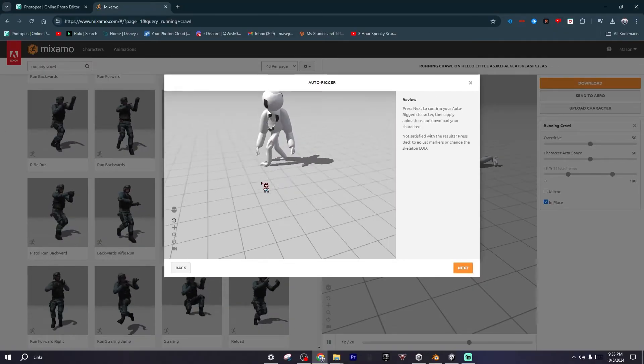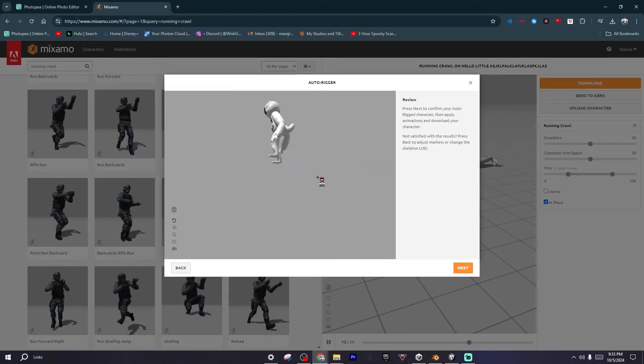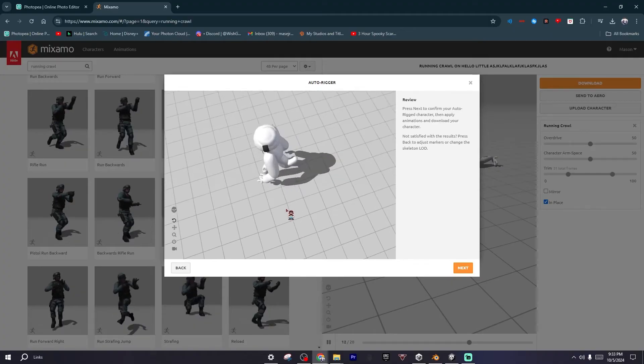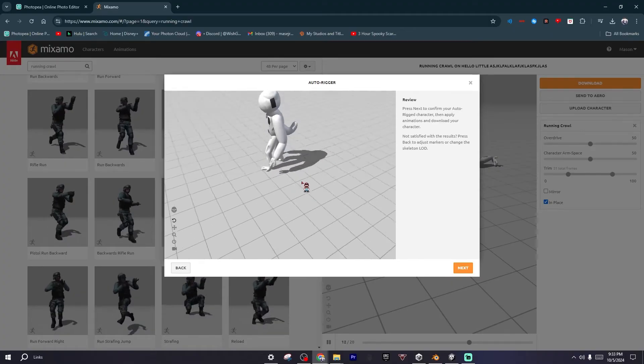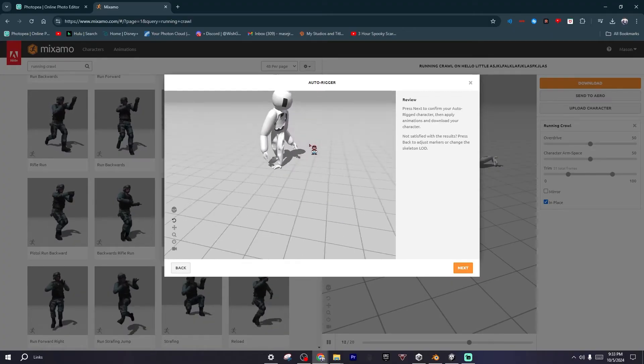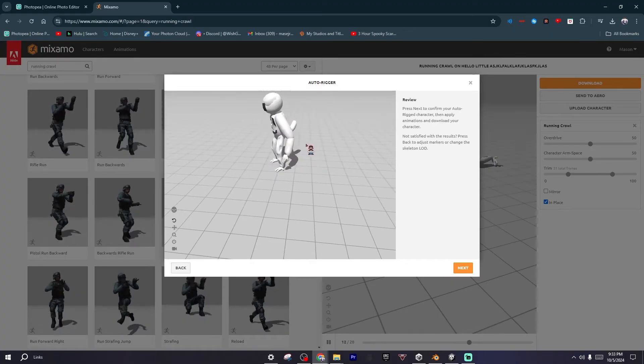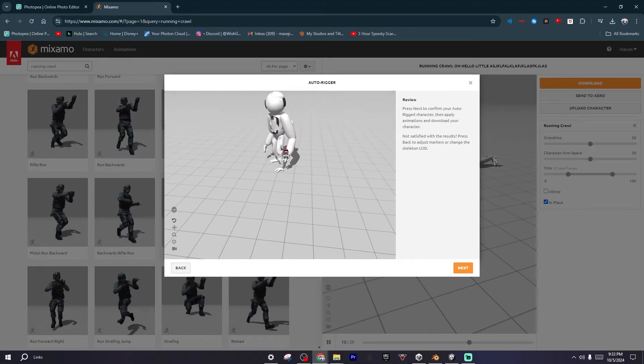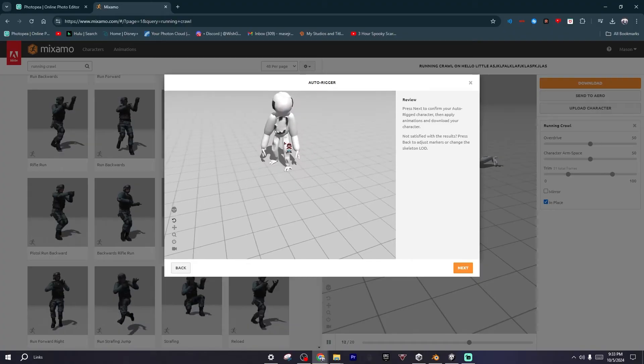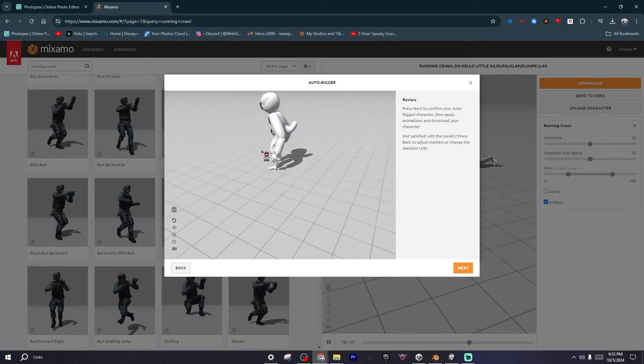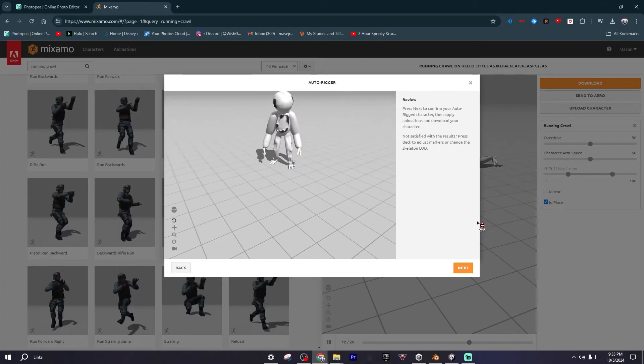After it loads, it should show this little preview right here. You can see our character is correctly rigged.